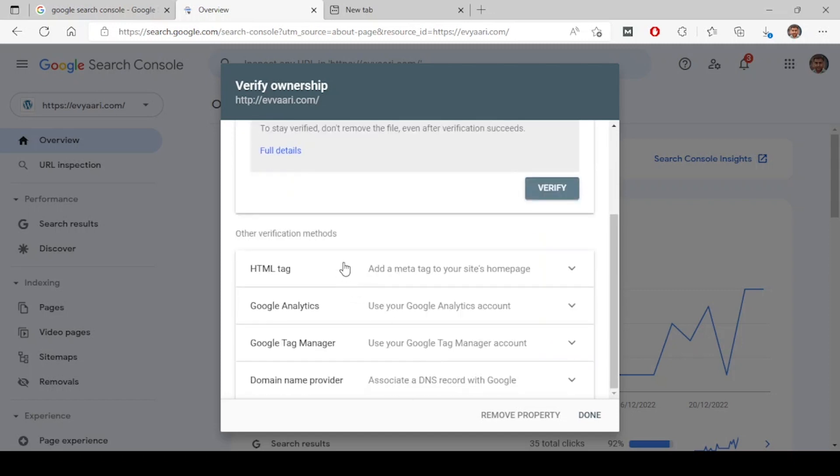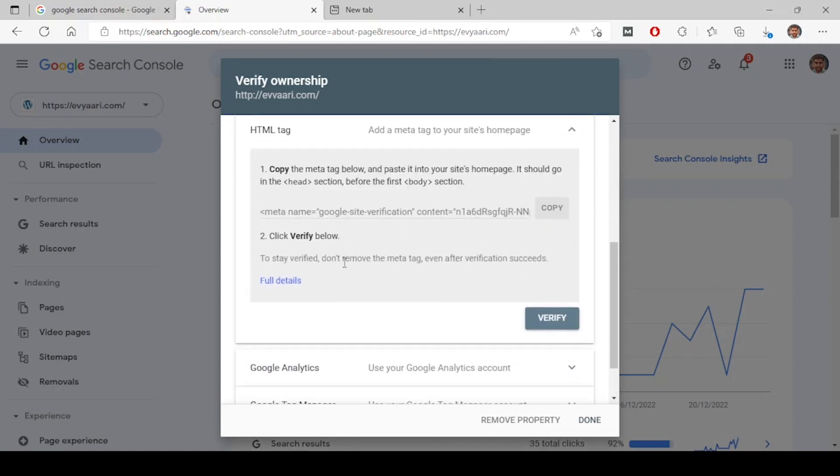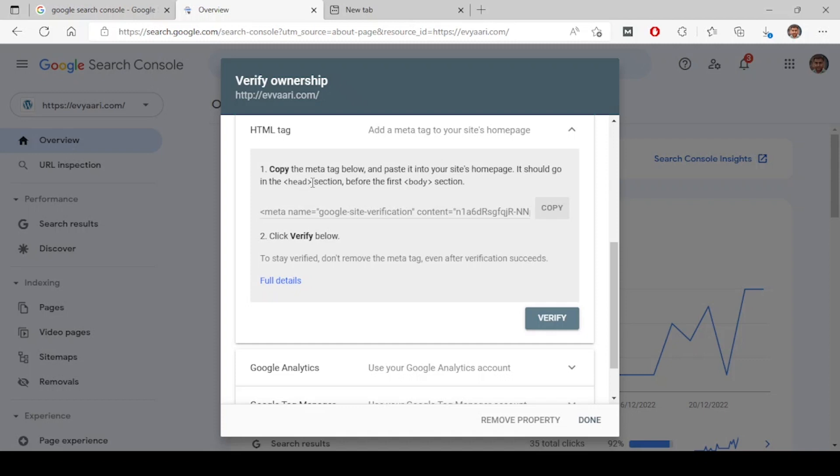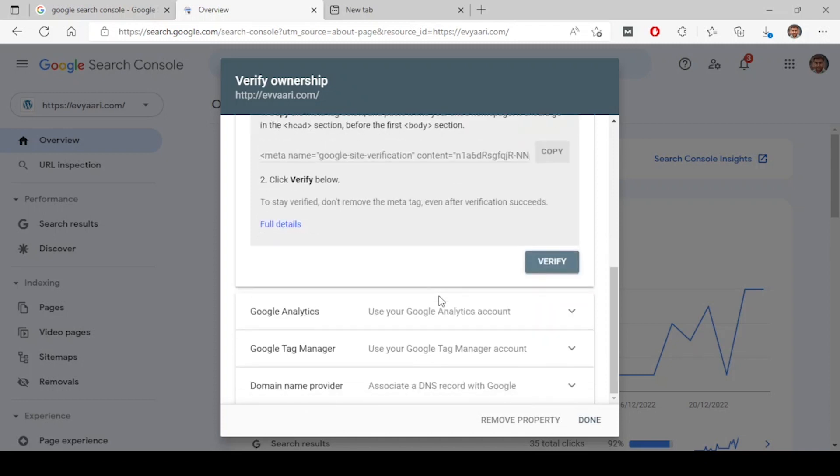The second one is HTML tag. This is a meta tag. Copy this one, go to the head section of your website. In the HTML you have head section and the body section. In the head section before the body, before the first body, there will be two body tags: one is opening tag and the closing tag. Before the first tag, before the opening tag, paste this one and just wait for one minute and click on verify. This will be verified.